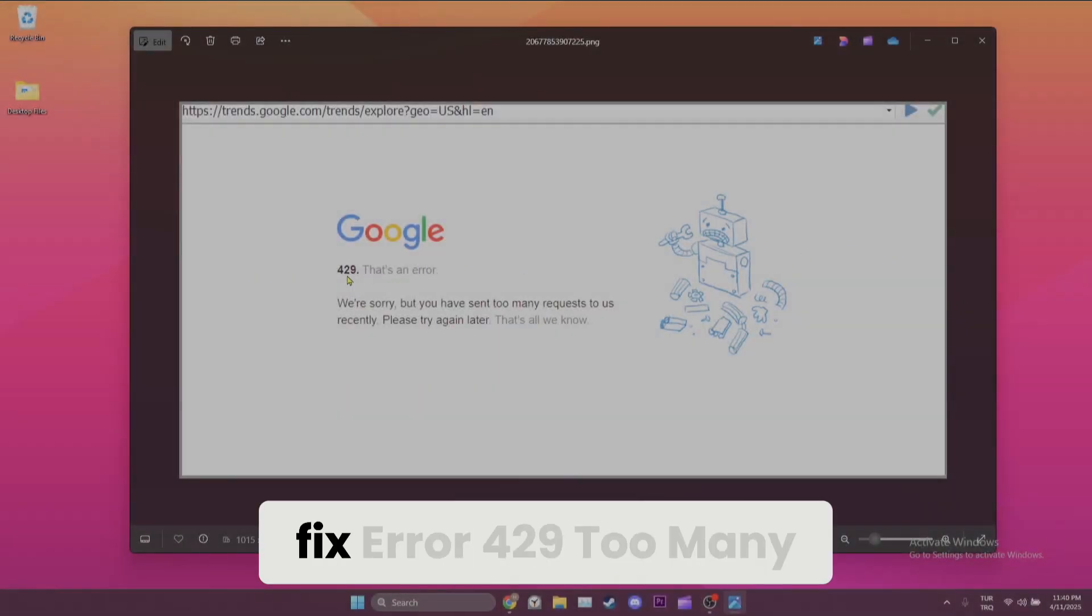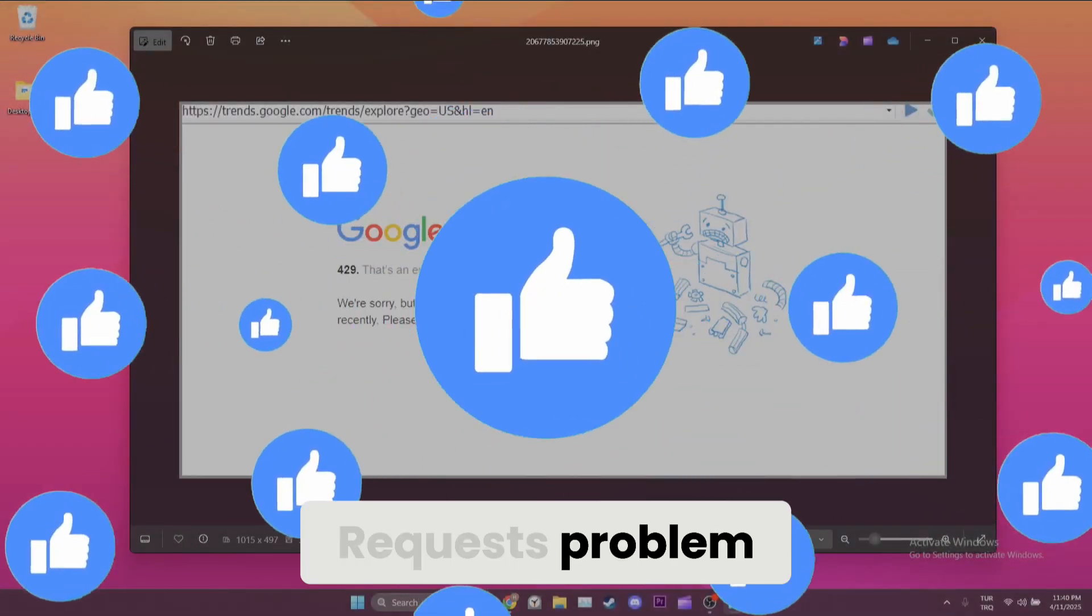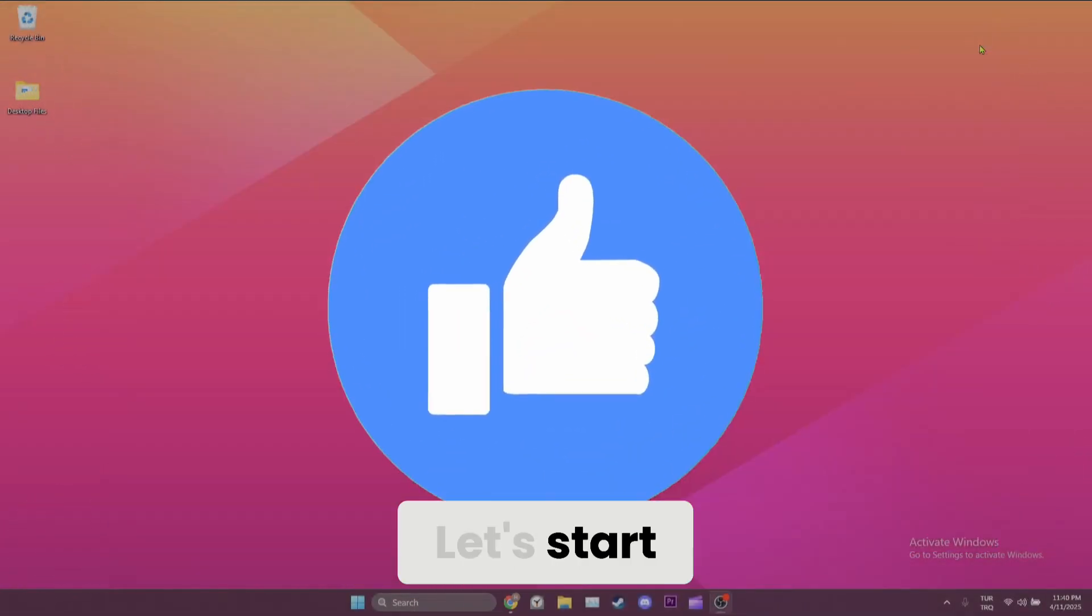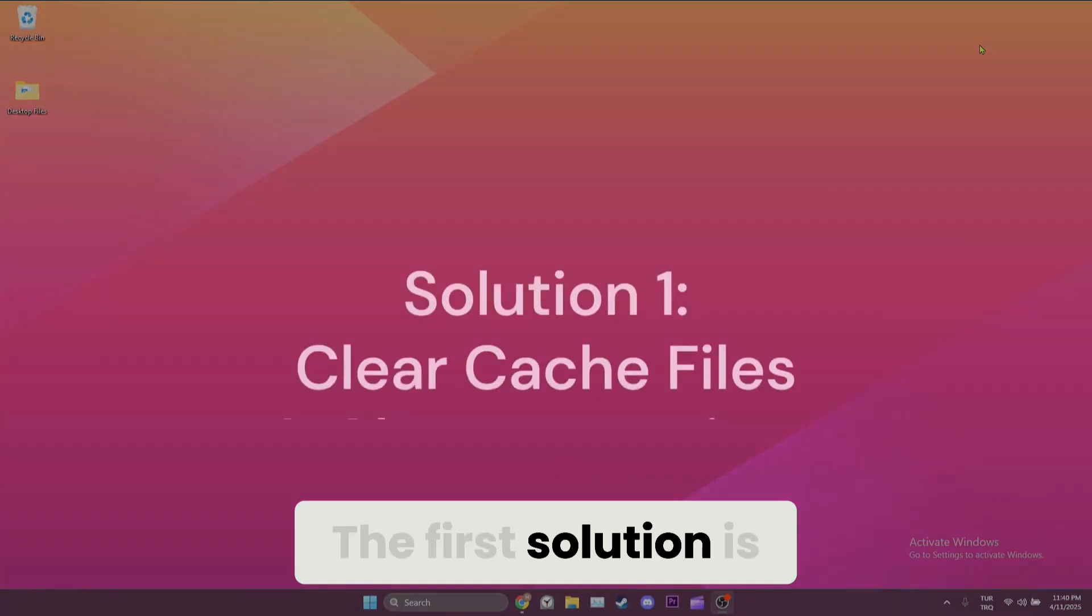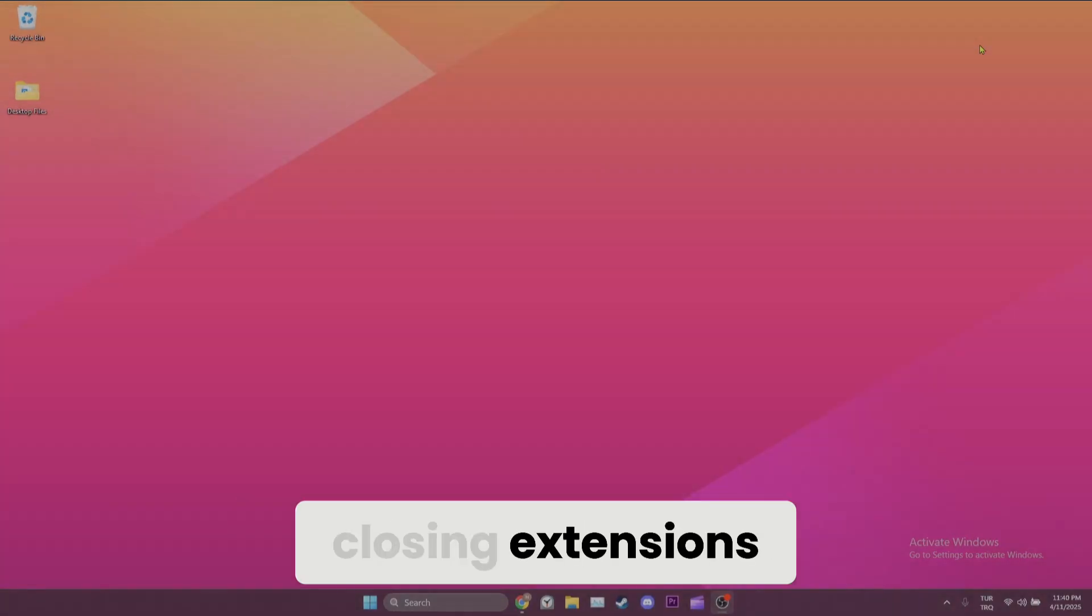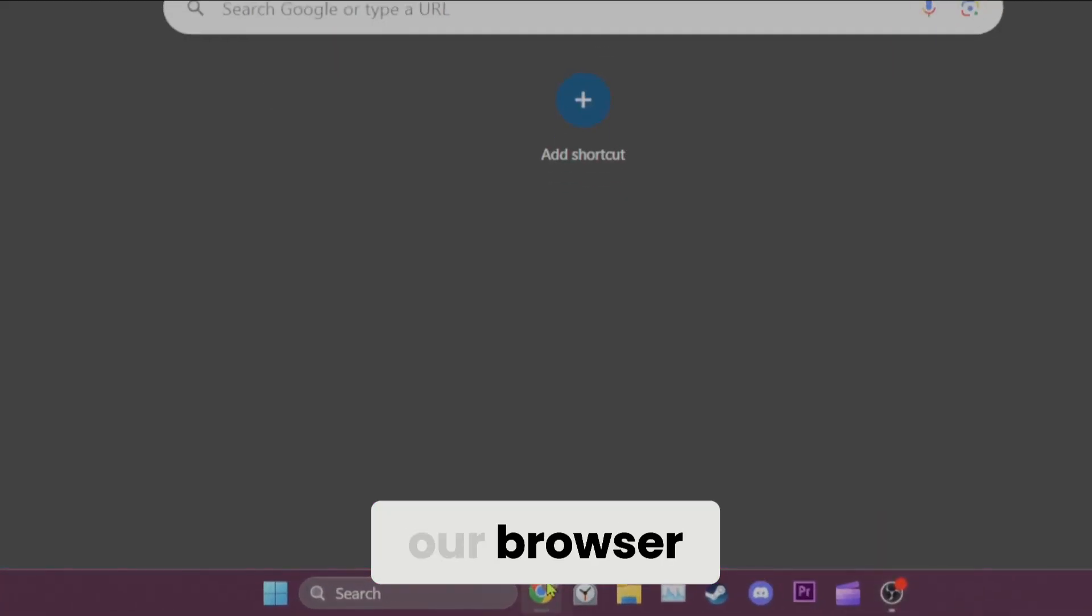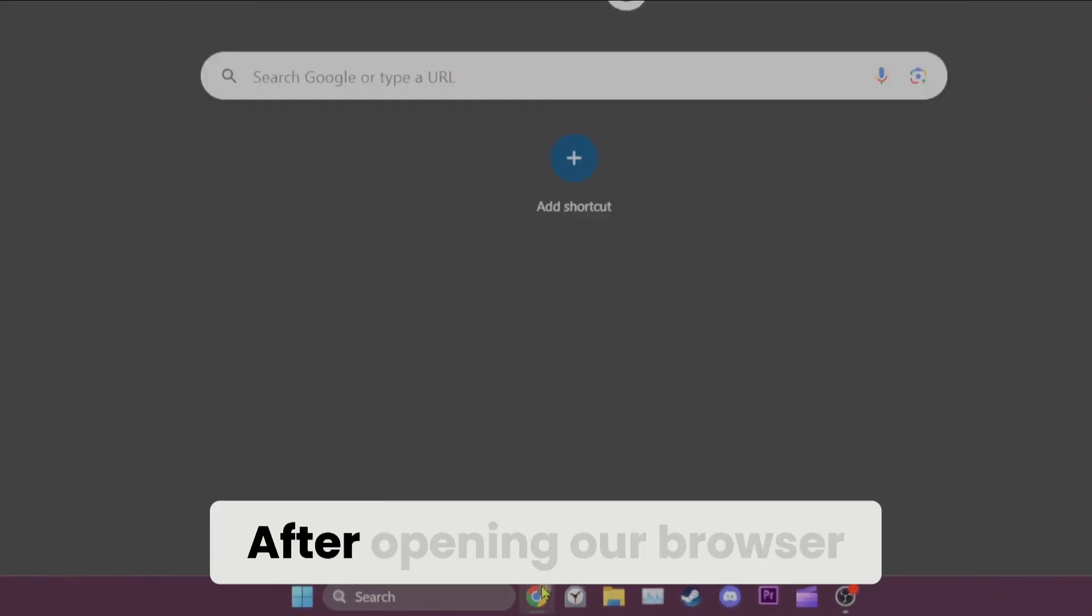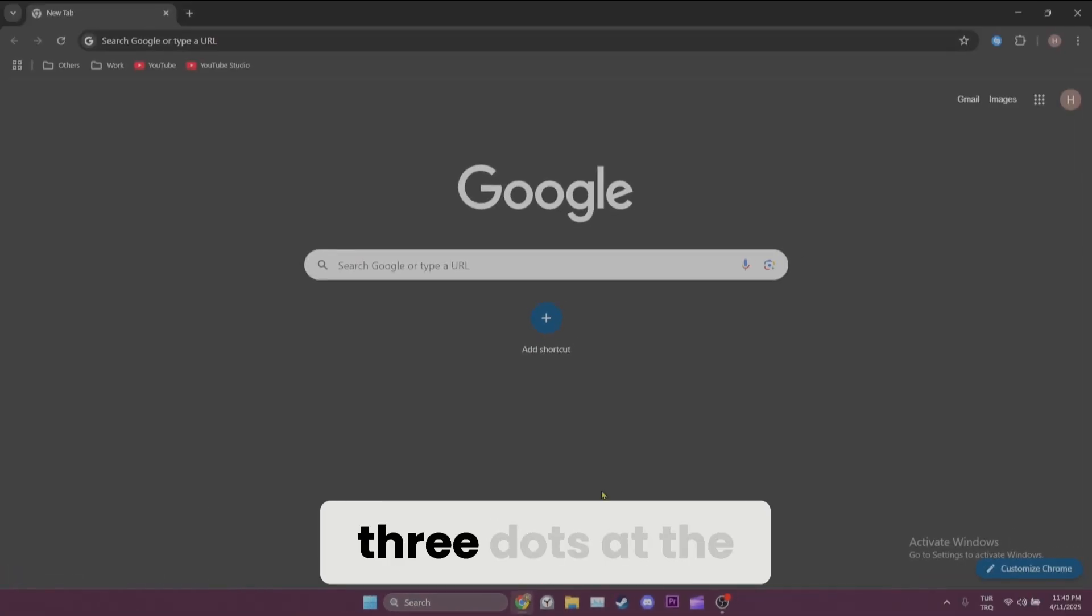Today we're going to fix error 429 too many requests problem. Let's start. The first solution is clearing cache files and closing extensions. To do this we need to open our browser. After opening our browser we click on the three dots at the top right corner and open settings.